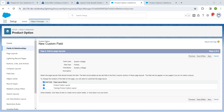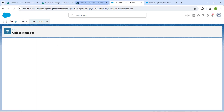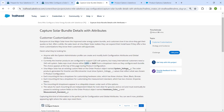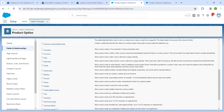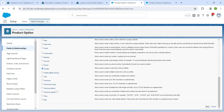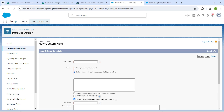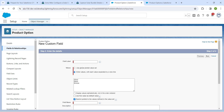Click Next, then Next again, then Save and New to create another picklist. Copy the picklist values provided, scroll down, choose Picklist, and click Next. Choose enter values with each value separated by a new line. Paste the values without commas — each value should be on a new line. Set the field label as Autware Color; the field name will be auto-populated. Click Next.